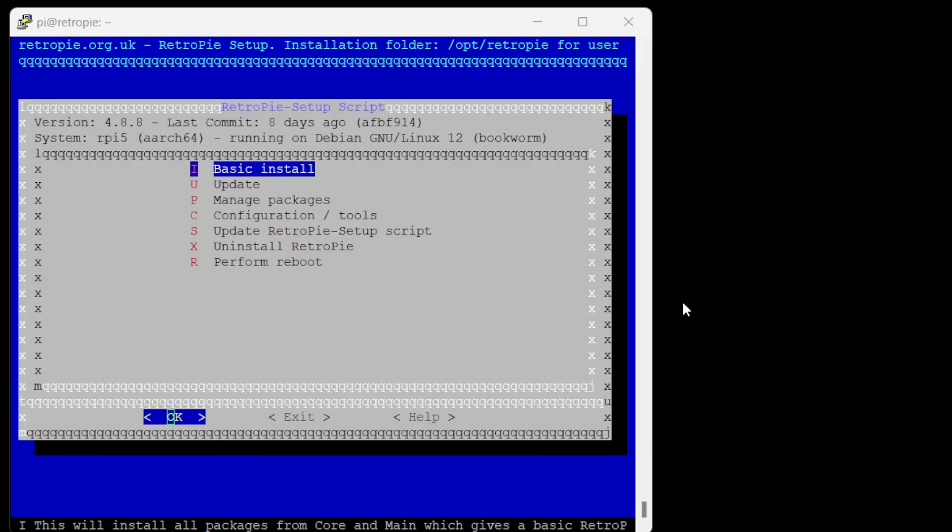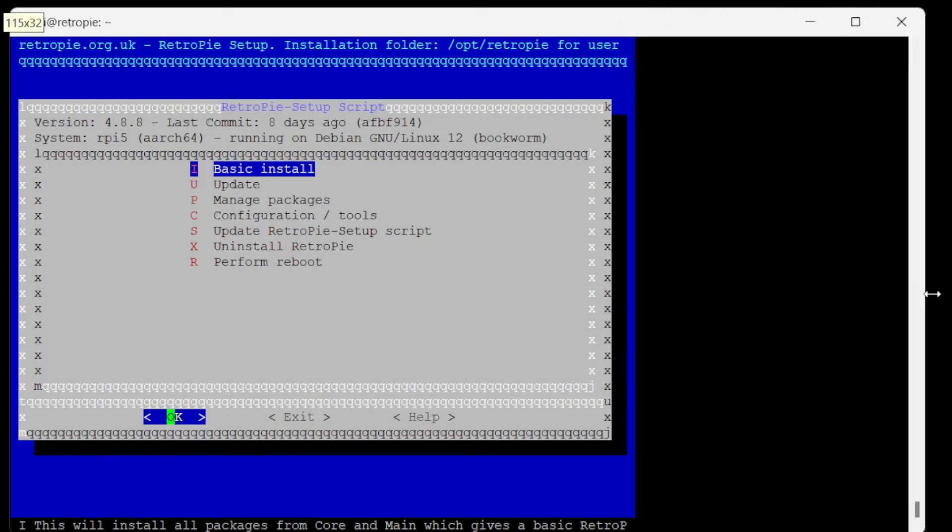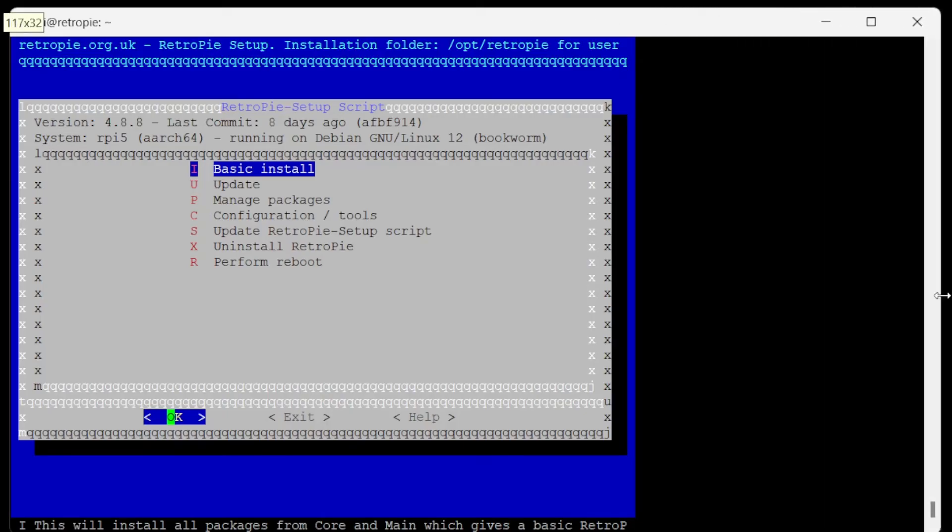Oh yeah. So that took a little over an hour, which is why I didn't end up fast forwarding through it. I just cut it. Let's make this a little bit bigger.